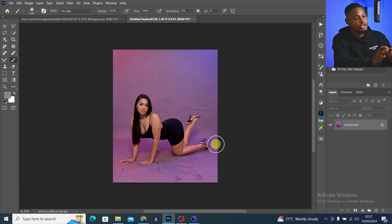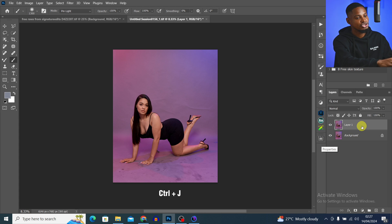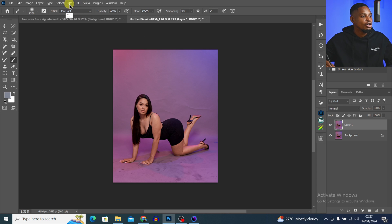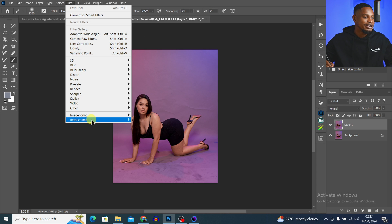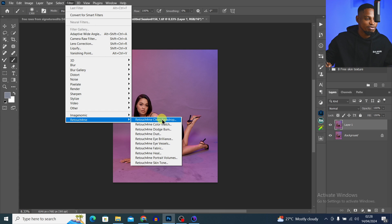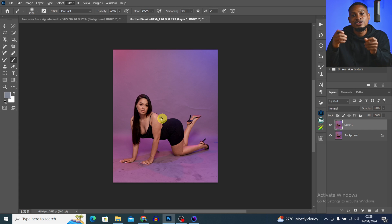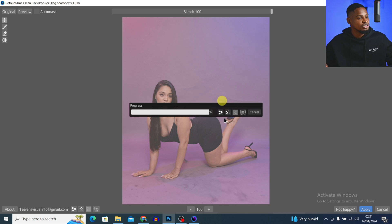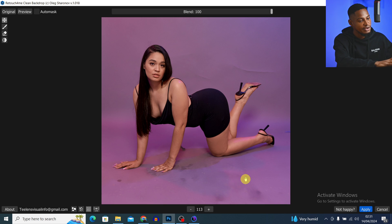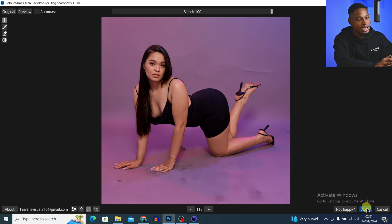Once this image opens inside of Photoshop, the first thing I'm going to do is duplicate my background layer by pressing Ctrl+J or Command+J on Mac. To clean this backdrop, I'll come to Retouch4me and click on Clean Backdrop. I'll also do it manually if Retouch4me isn't able to do it completely. Here's the before and the after — and I'm going to click Apply.